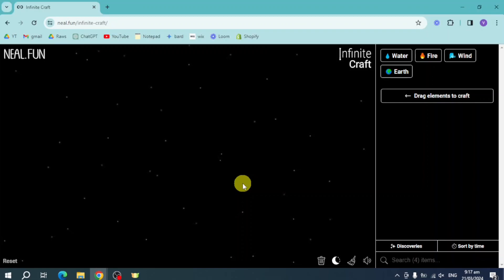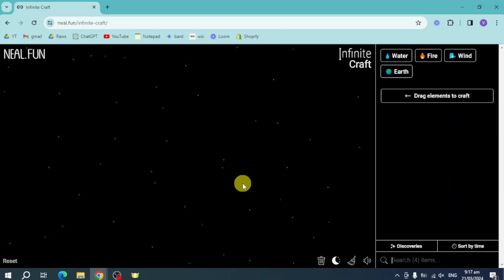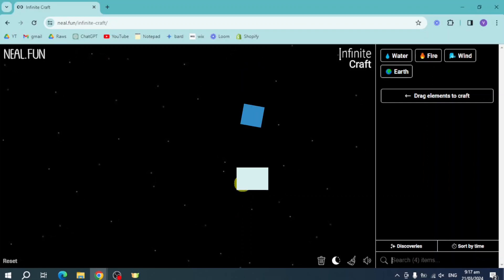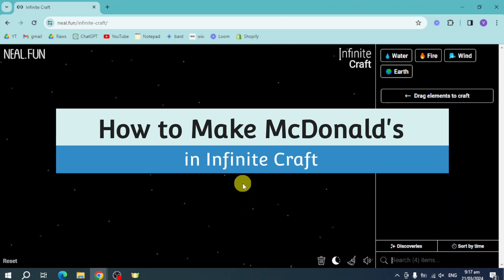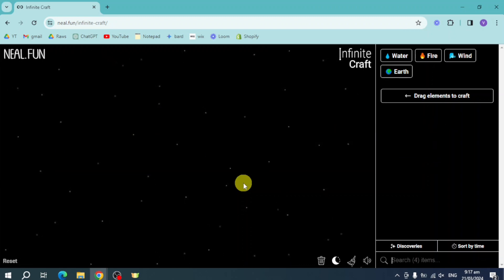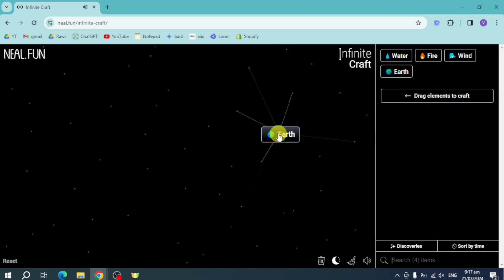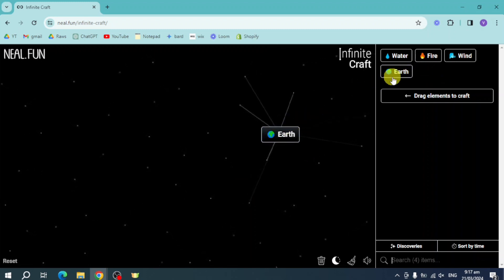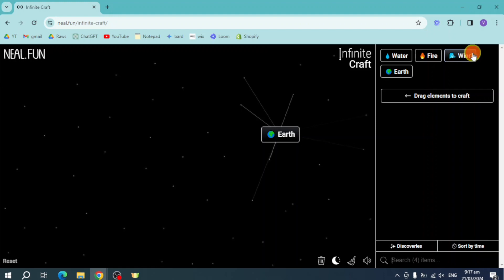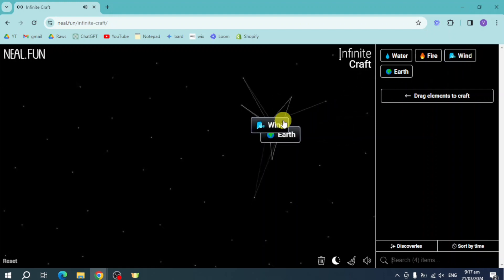Hello guys, welcome to Tech Tricks Tutorial. In today's video I will show you how to make McDonald's — an infinite craft. So the first thing we need to do is add in here Earth, and on this Earth right here, let's head over and add in here Wind, so let's merge that together.